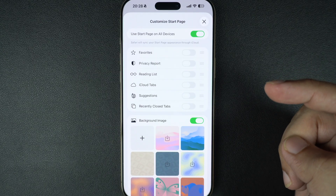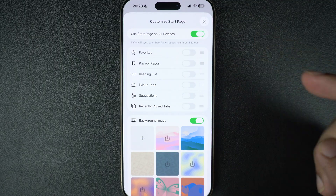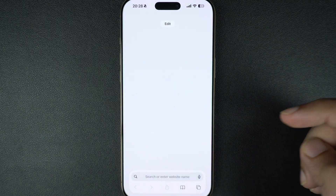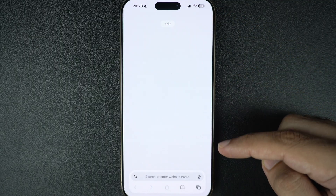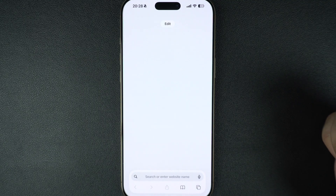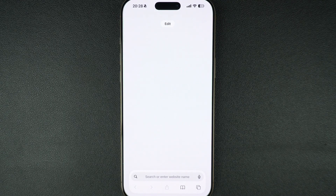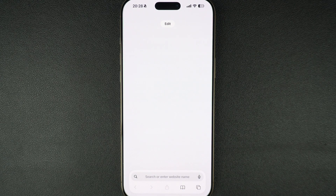Once you're done, just tap the X button to close the edit screen. Now when you open a new tab in Safari, you will see a much cleaner and distraction-free start page exactly how you want it. That's it — it's a quick and easy way to customize Safari on your iPhone and get rid of the clutter.